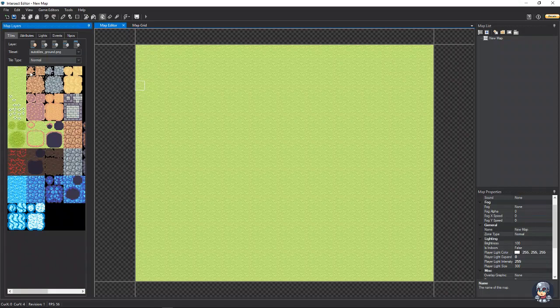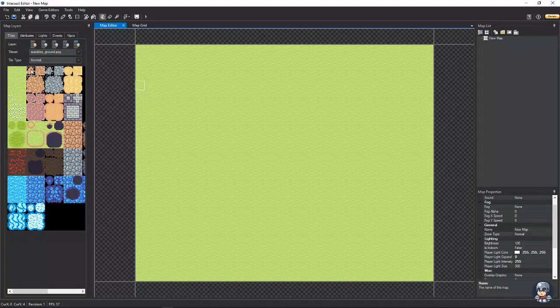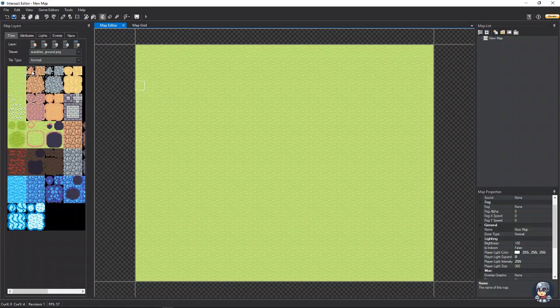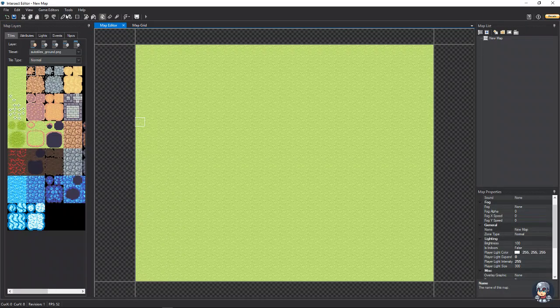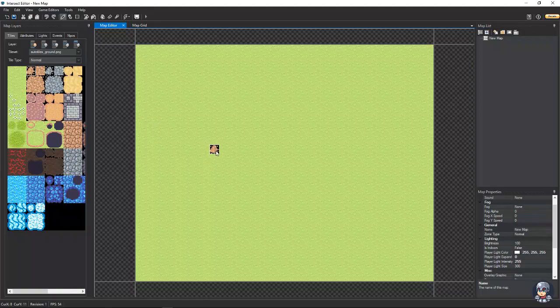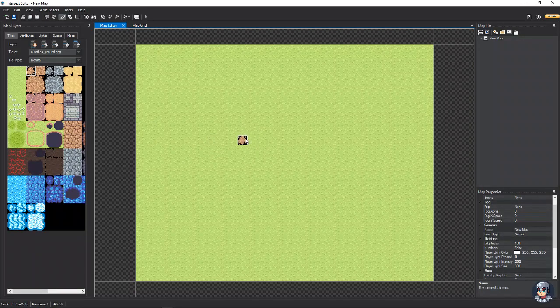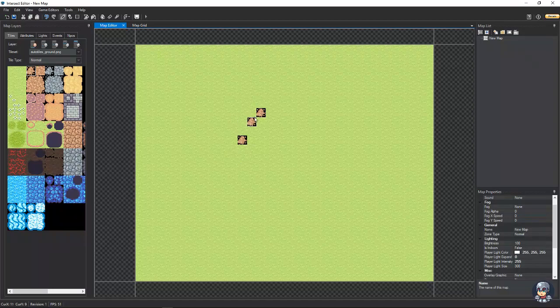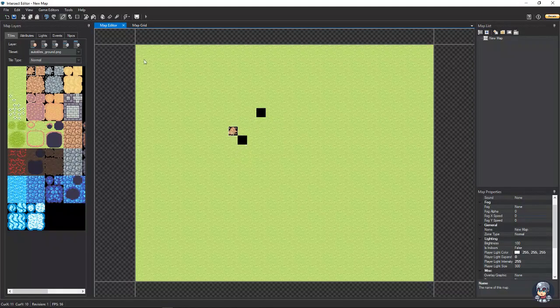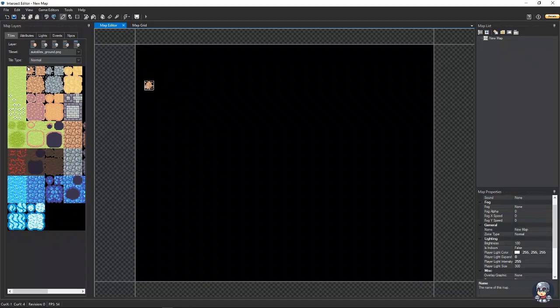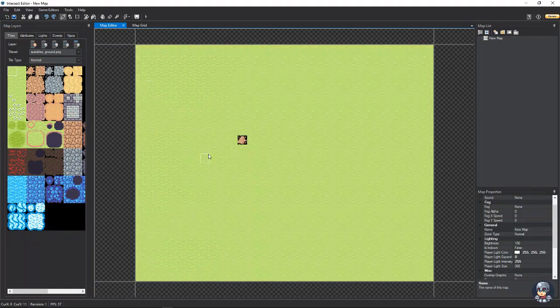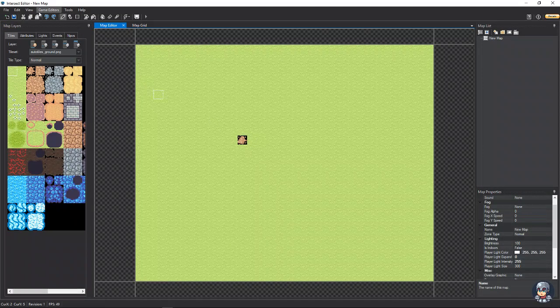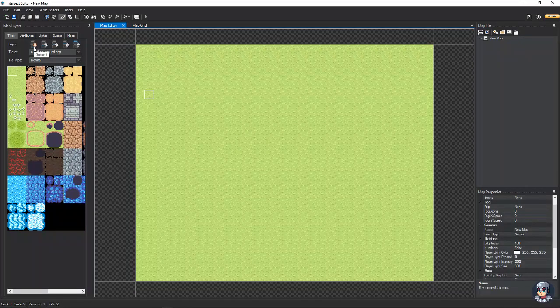So, now say we want to put down, you know, this little rock pile or something. But if you click on that and you go back to your pen tool, you'll notice that there's a black square around it. And the reason that is, is because we are currently on the ground layer.